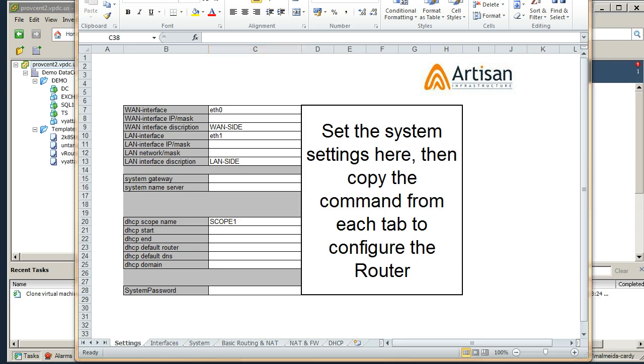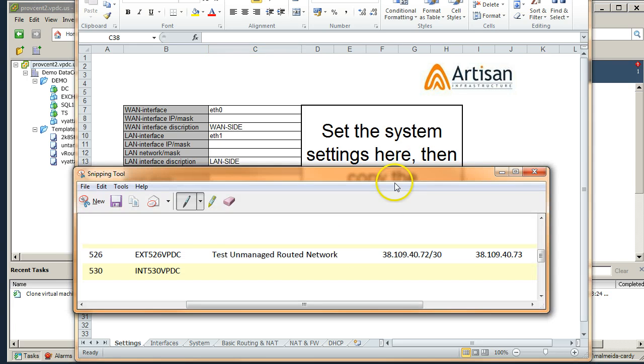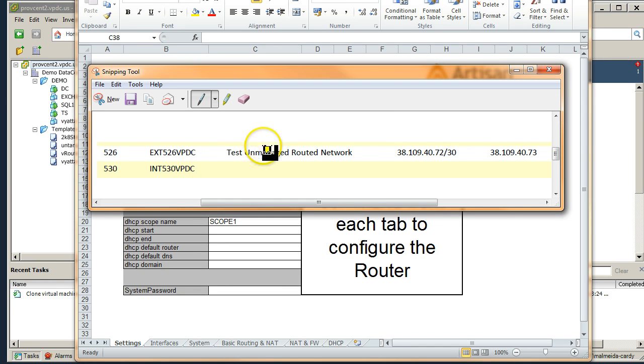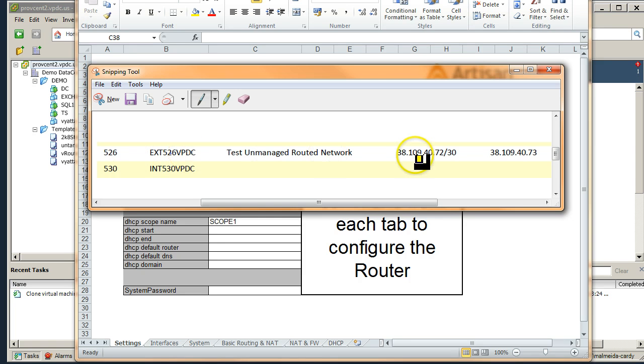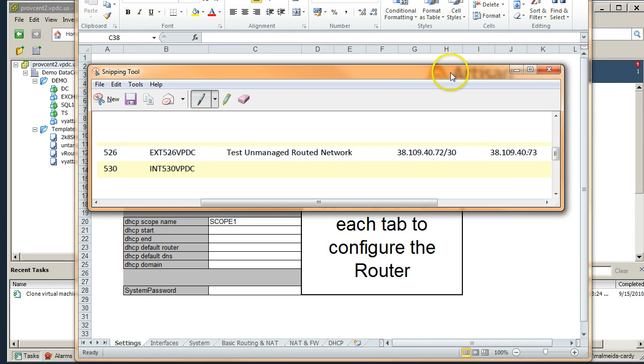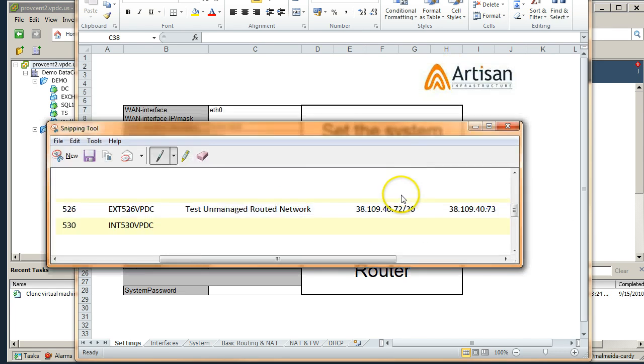And once that's open we're going to start populating the cheat sheet with the data. Data is provided by us. It goes hand in hand with your Vyatta networking. It's going to look something like this. This is just taken from one of our configuration sheets. So this is our external network here, and assigned to that external network is a slash 30 subnet and a gateway available. So we're going to use this to configure this cheat sheet.